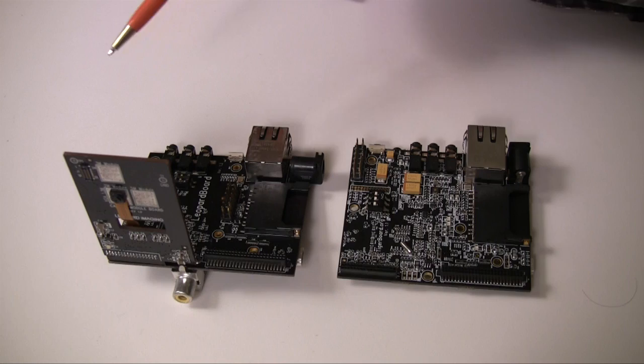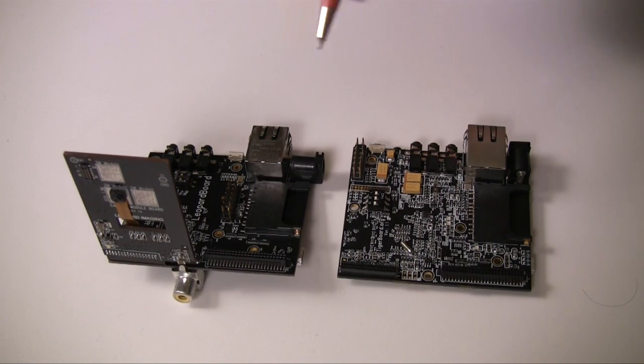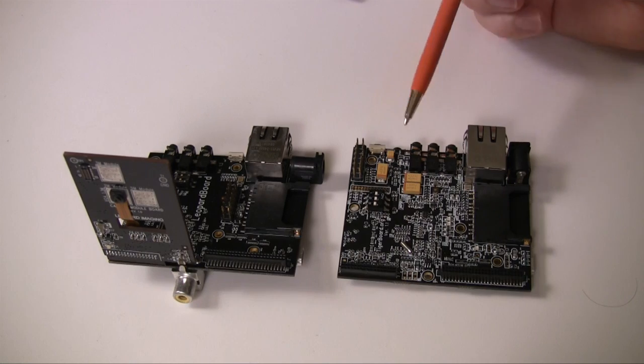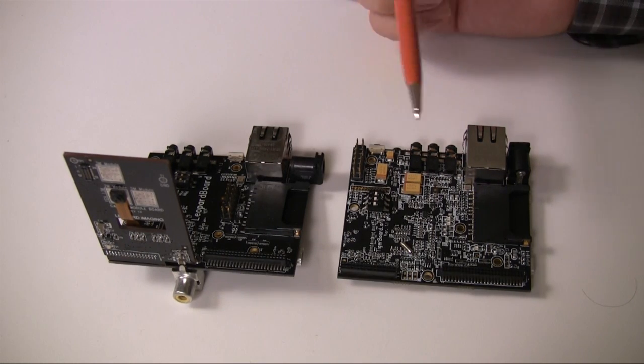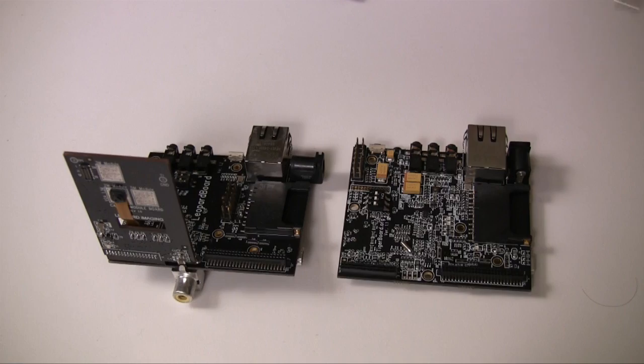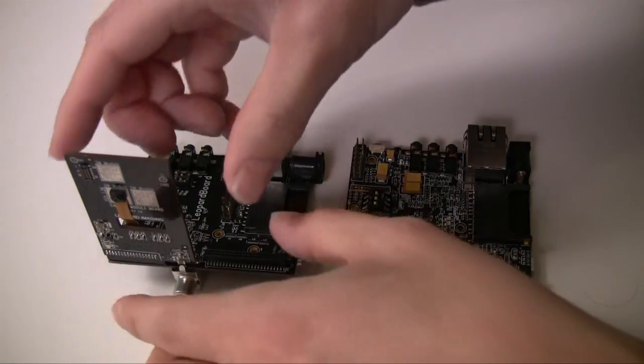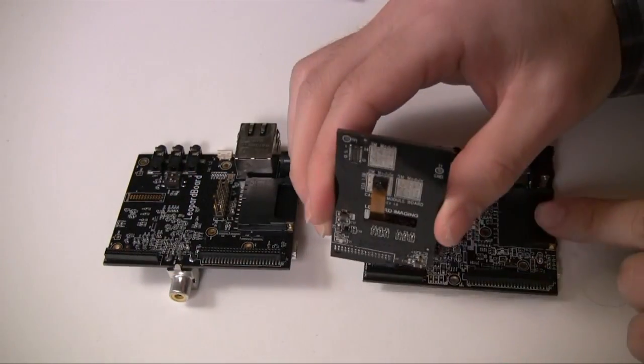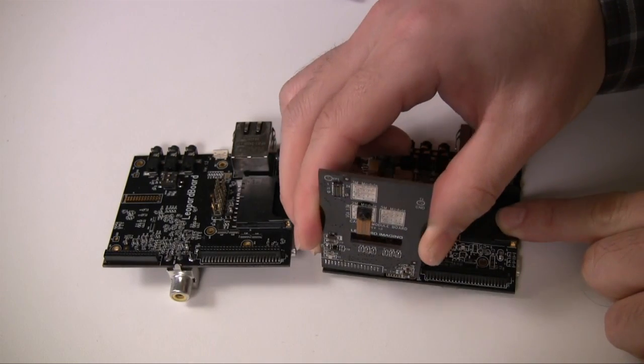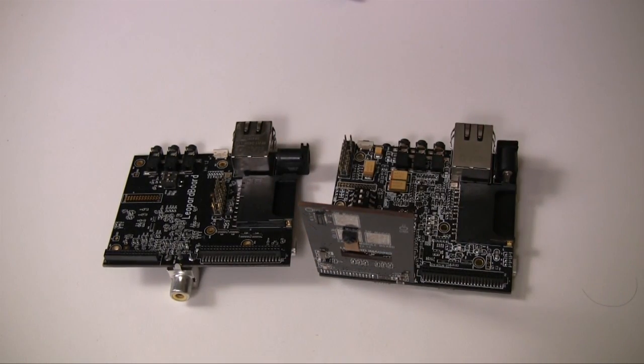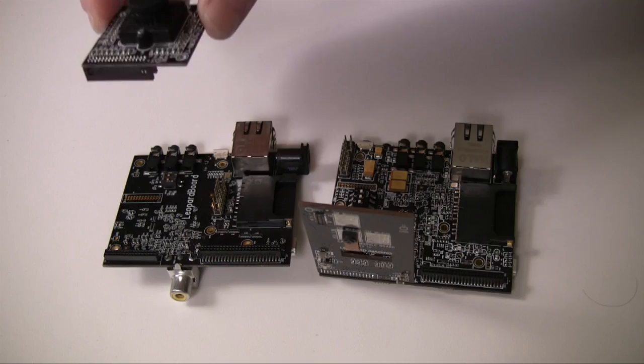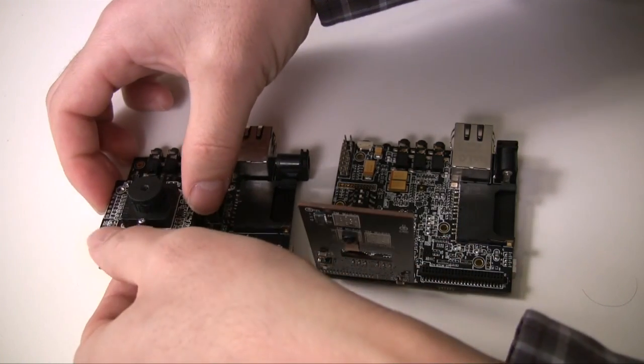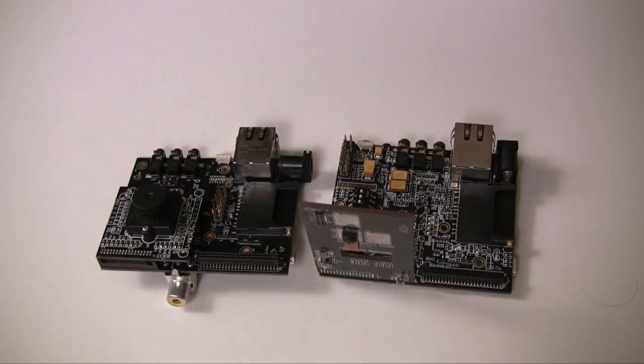This is the original Leopard board. And this is the new Leopard 365 board. As you see, almost similar, same size. And all the image board can be reusable with the new Leopard 365 board. It's like this. And also the new 5M image board also can be used with the original Leopard board like this.